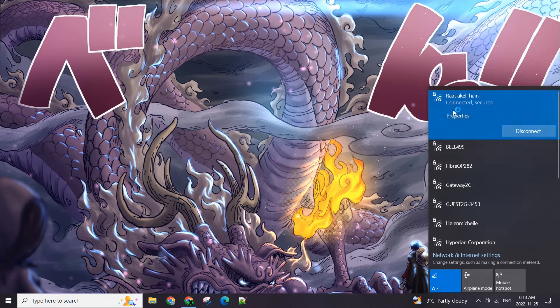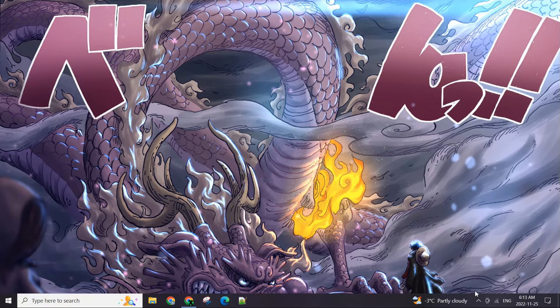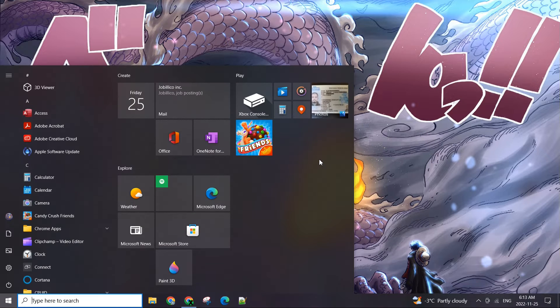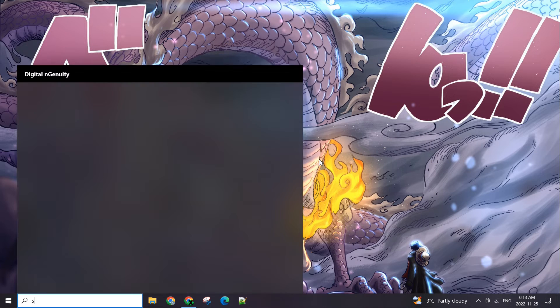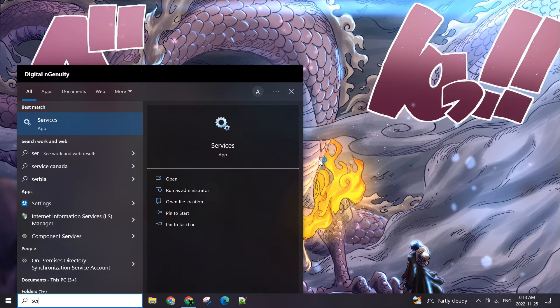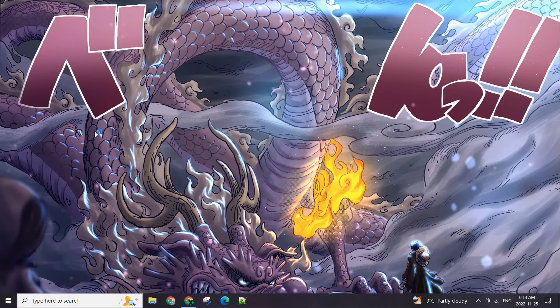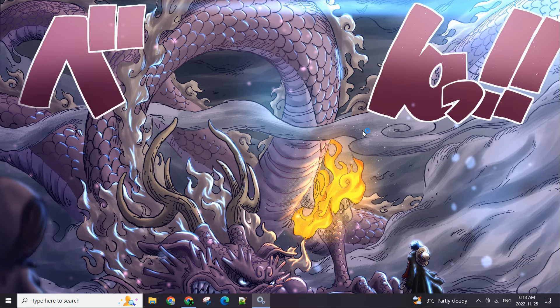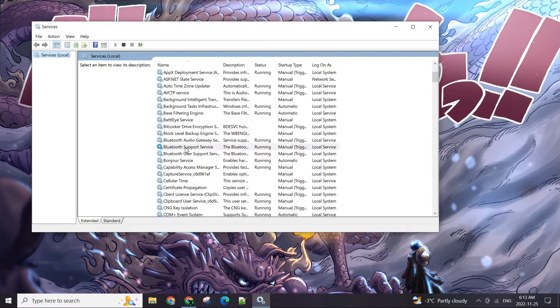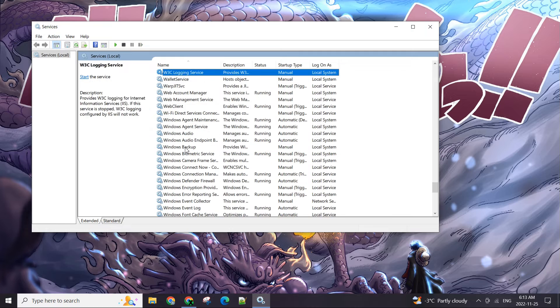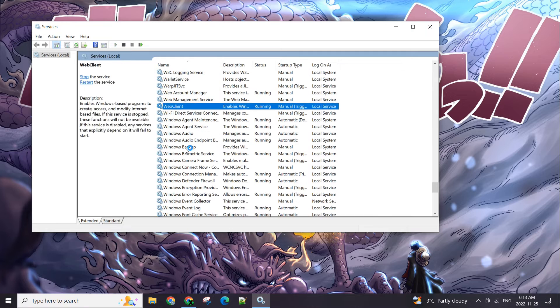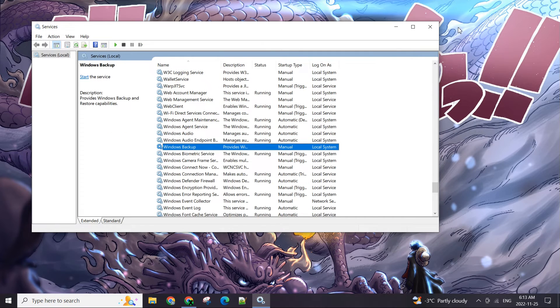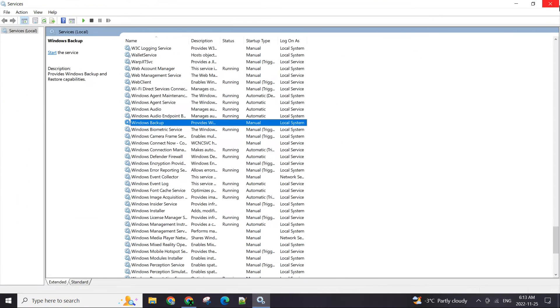So the fix I used or came across was Services. Windows somehow disabled the WLAN Wi-Fi services. Let me show you this again.